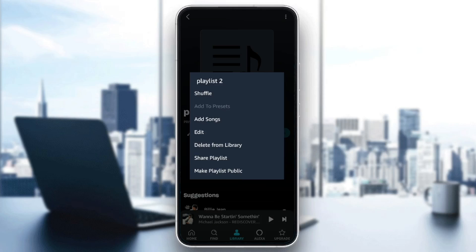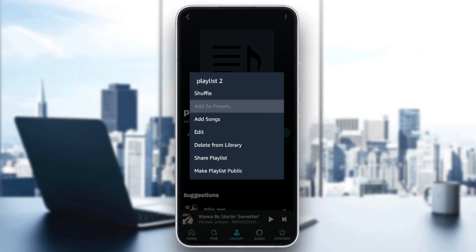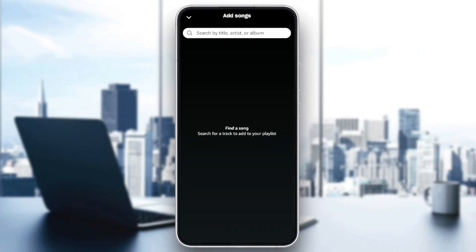So we're going to click on it. And right here, as you can see, you're going to find the option to shuffle, add to presets, add songs, edit, delete from library, share playlists, and make playlists public. So I'm going to click on add song.